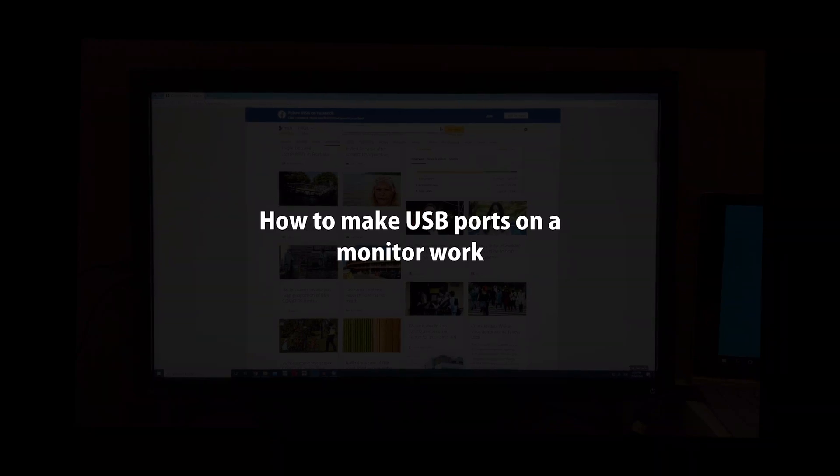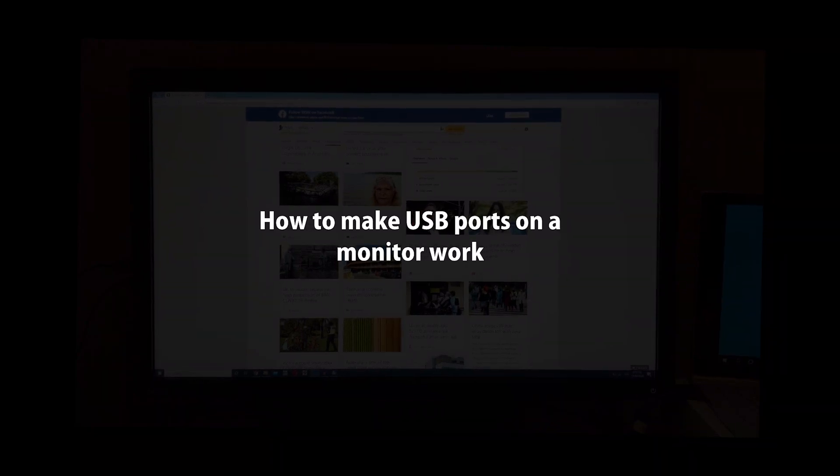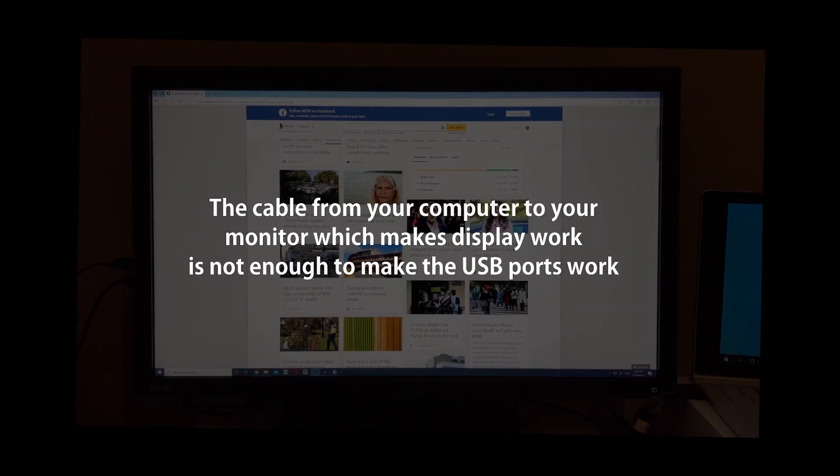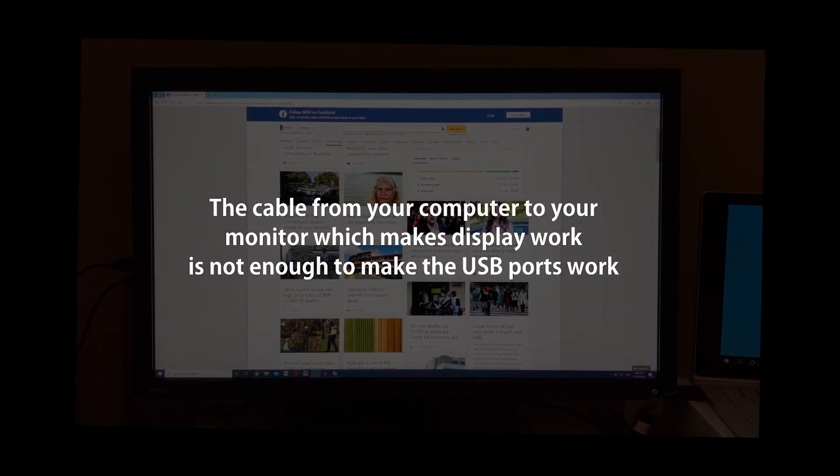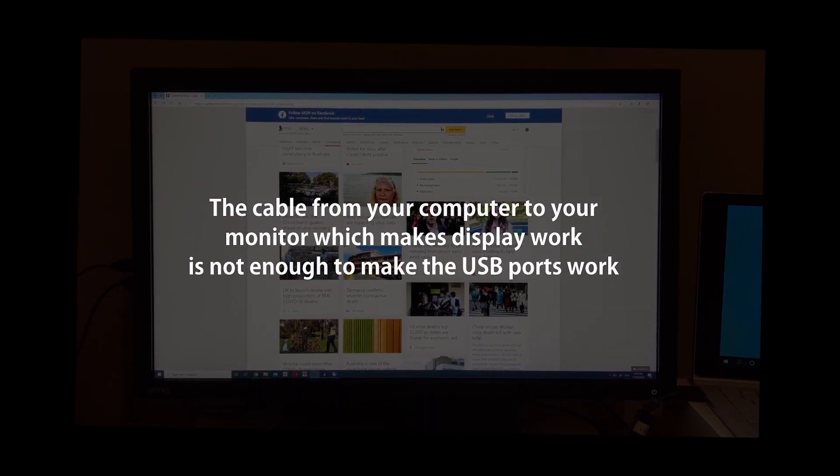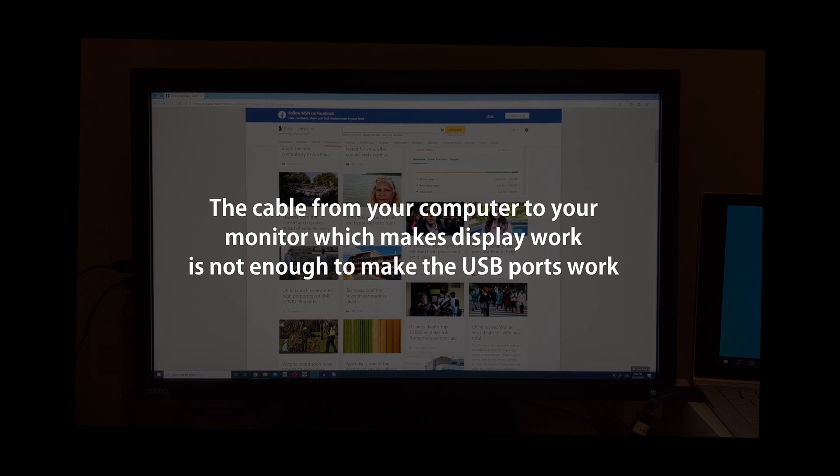Okay, this is how to make the USB ports on a BenQ monitor work. The cable from your computer to your monitor which makes the display work is not enough to make the USB ports work.